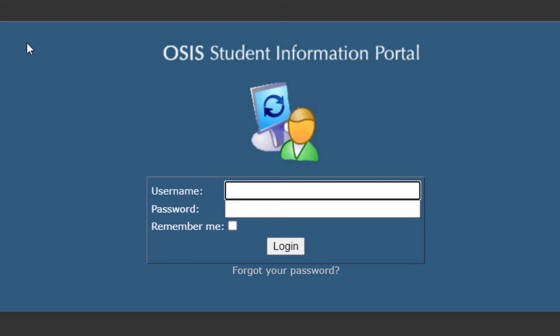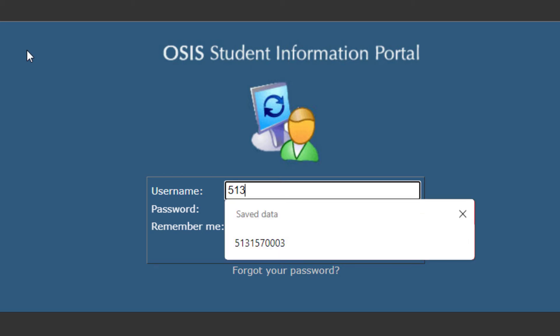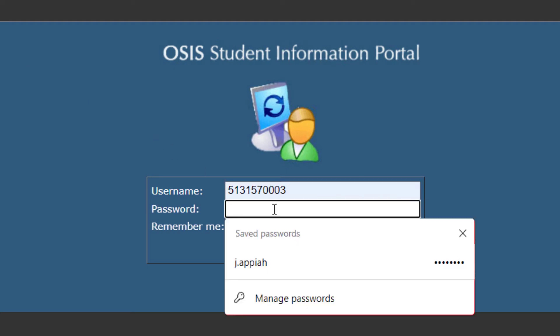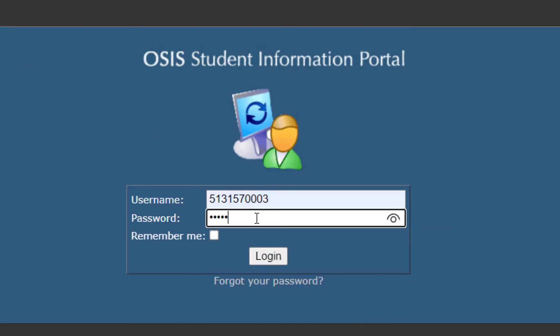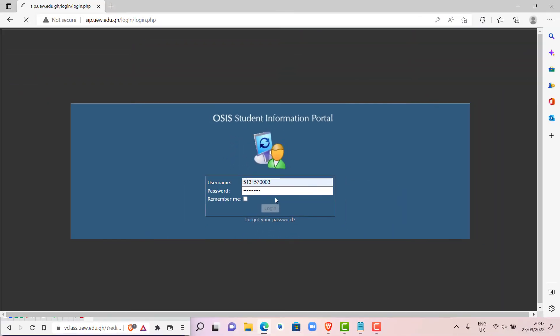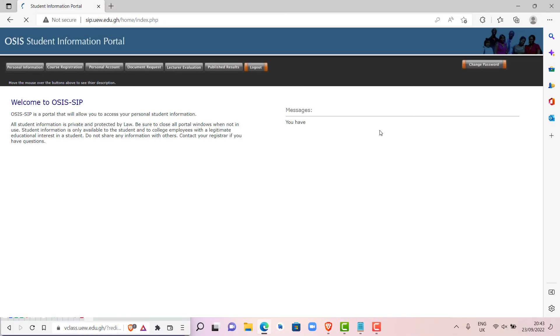Now, to login, we are going to use our index number as our username and the same index number as our password. In my case, I have this as my index number. Then I will enter my password. After that, I will click on login.